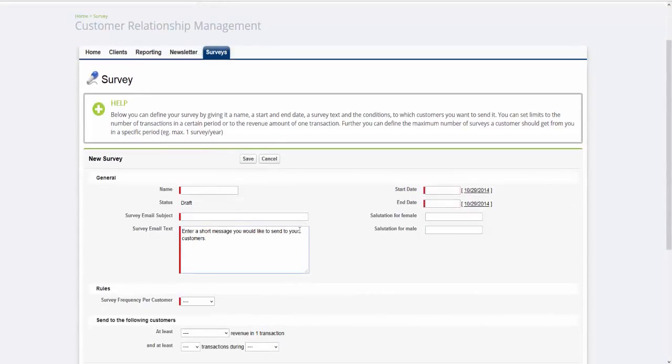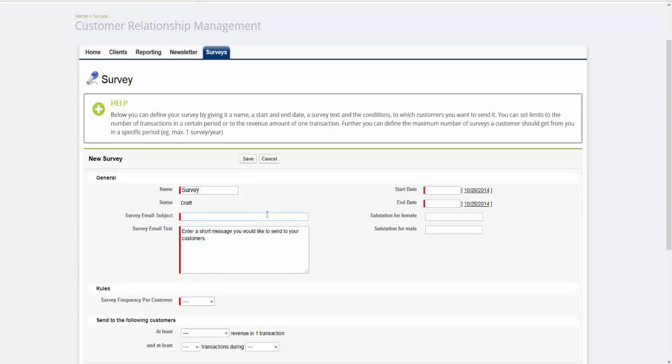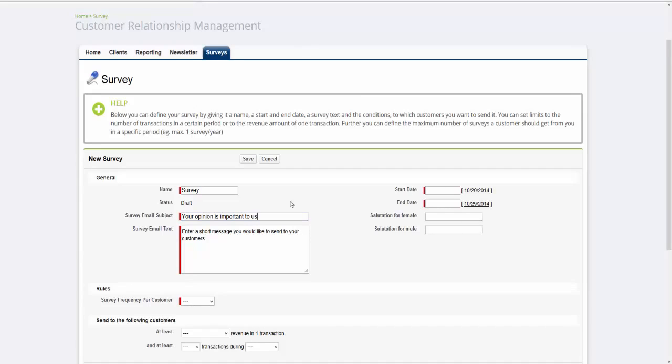Please fill out all red marked boxes. Assign a name to the survey. And then you can add the subject and introductory text of your Customer Satisfaction Survey email. Choose Your Opinion is Important to Us, and then also create an introductory text for your email.